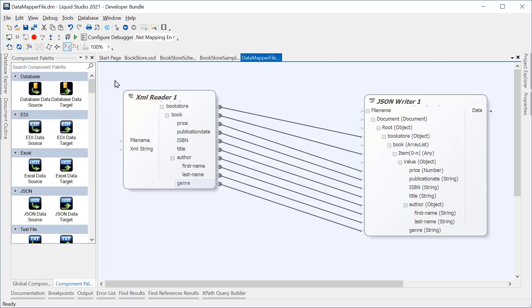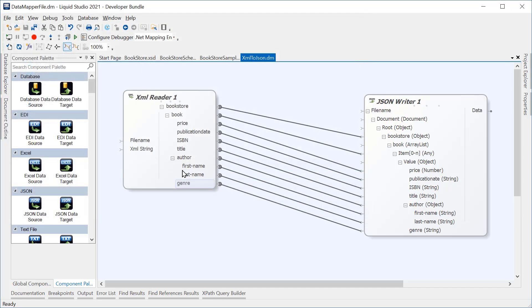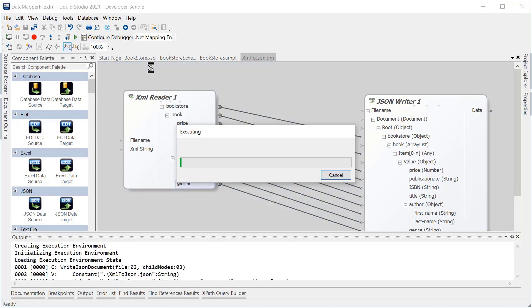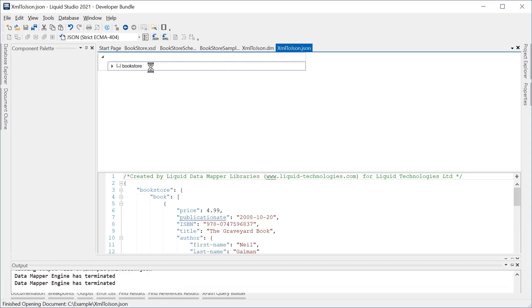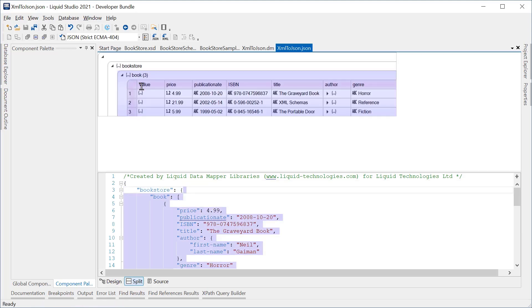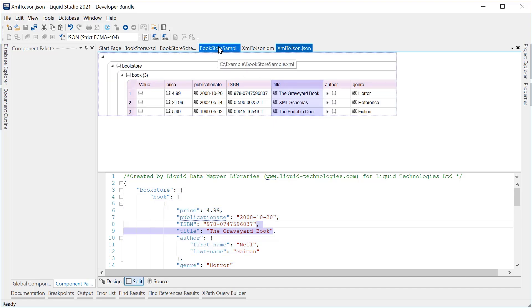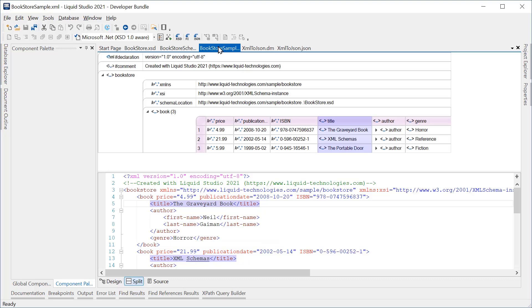Next, we need to save the data mapping. Now we can run the data mapping. As you can see, the JSON document that is output contains the same data as the sample XML document.